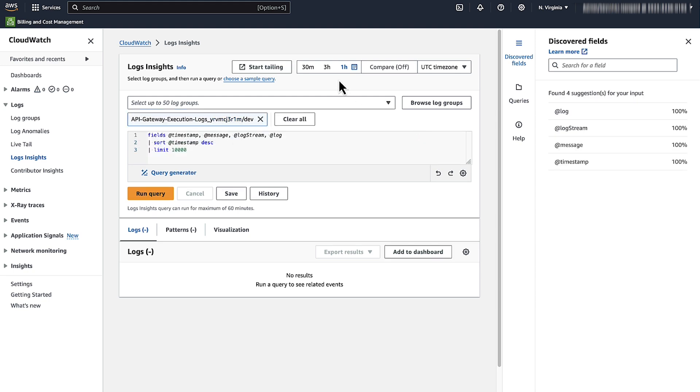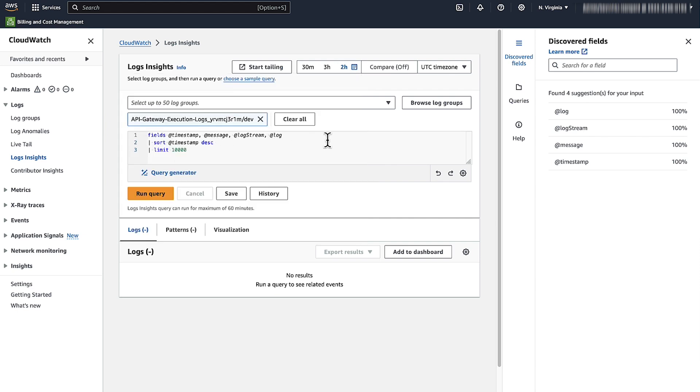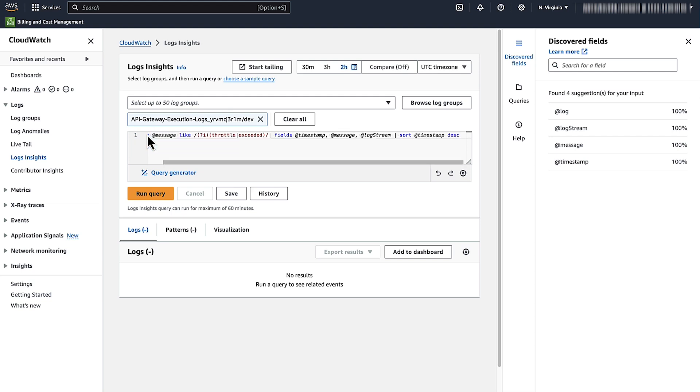Adjust the time as needed, and then replace the query with the following log insights query. Note that you can copy this query from the video description. Choose run query.